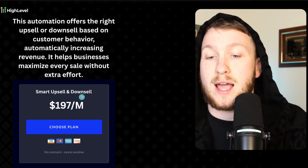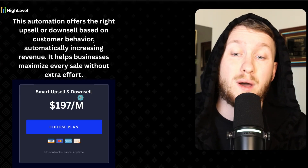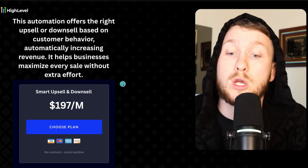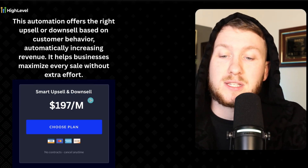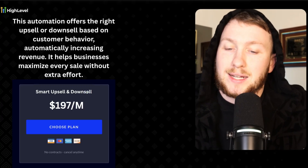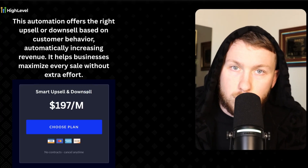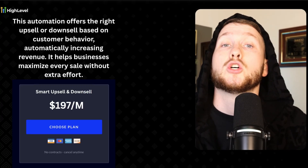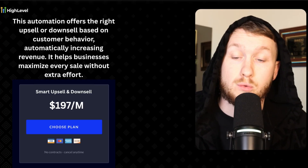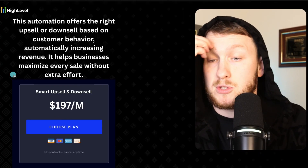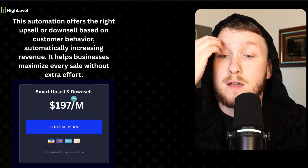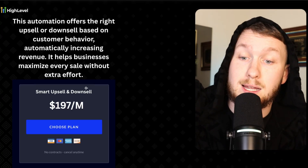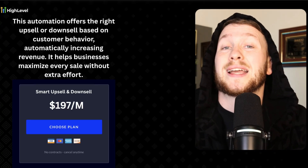For this sequence, I would charge around $197 a month. For bigger businesses you can do way more. But if you properly set this up, you can easily get $197, $297, or $397 for setting this thing up one time, because it's going to make so much extra revenue. If you have any questions on this, drop them in the comments below — I will answer them personally.